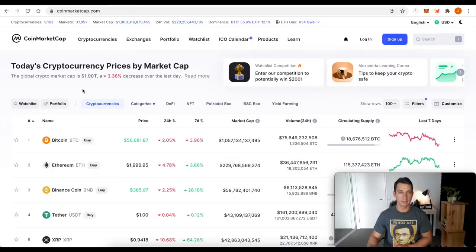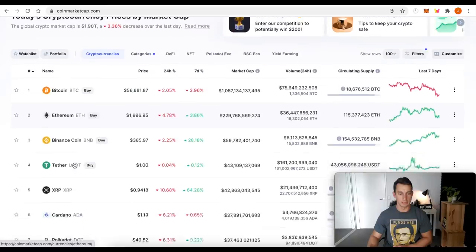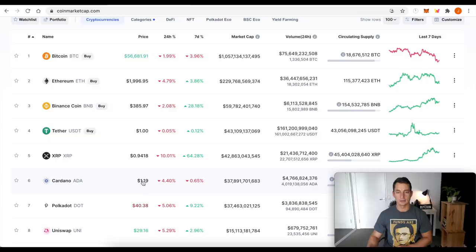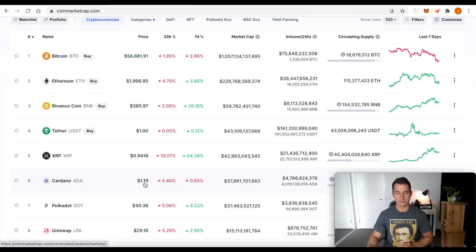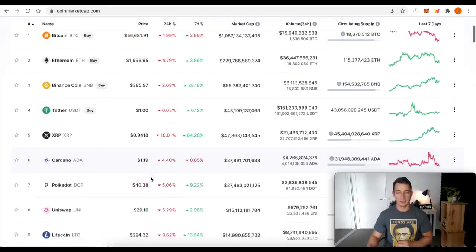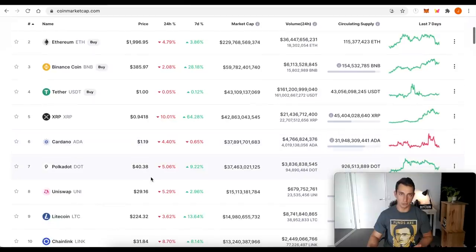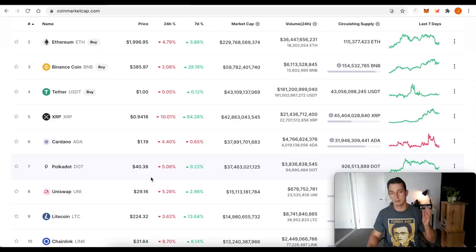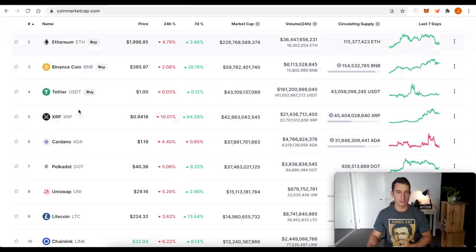So market cap 1.9 trillion, Cardano has slipped to sixth. We're sitting at a $38 billion market cap, still at $1.19. So the dollar price is holding up. That's a good sign, especially if you're only concerned with the dollar value, if you're not looking at trading it against Bitcoin or Ethereum, Polkadot, Binance, any of these other top cryptocurrencies.